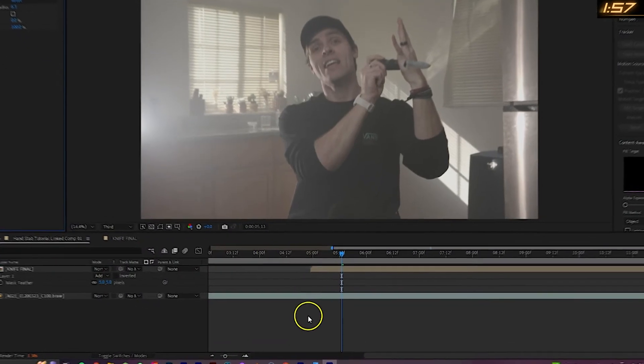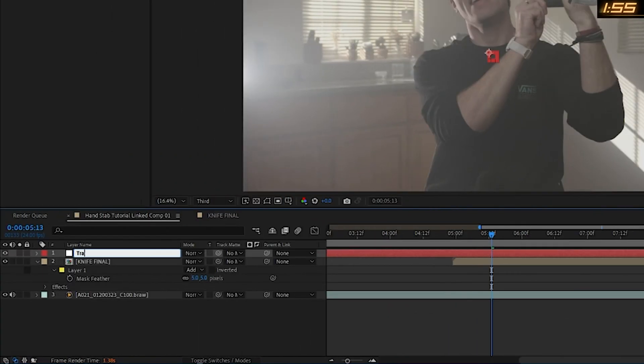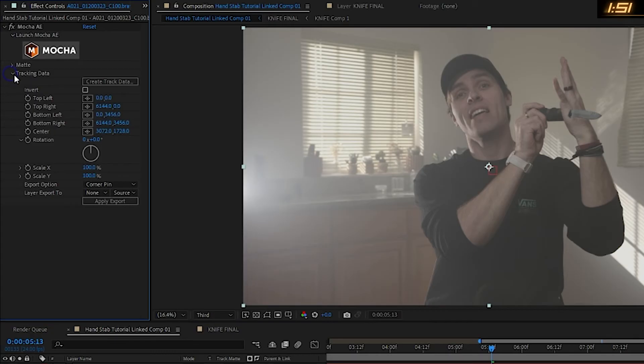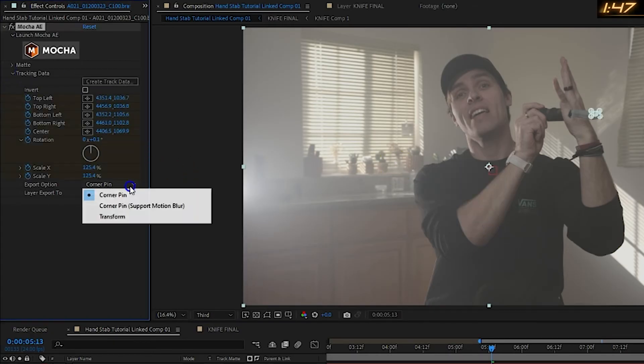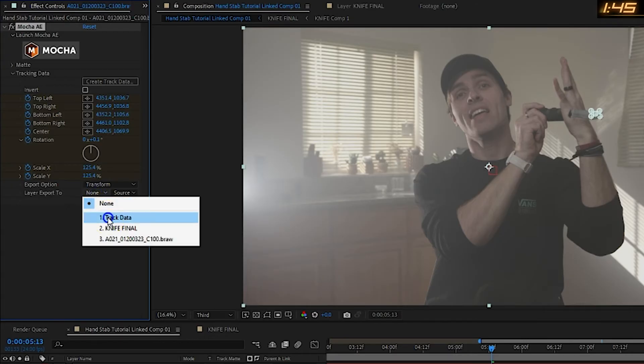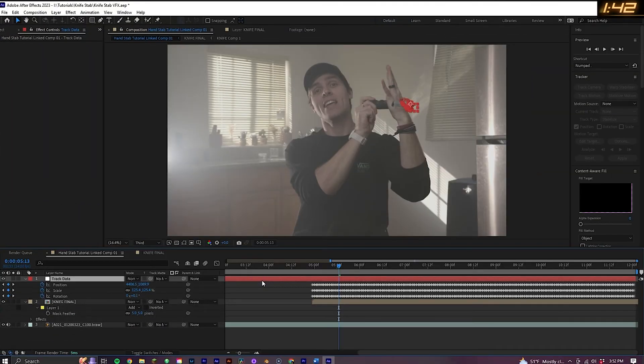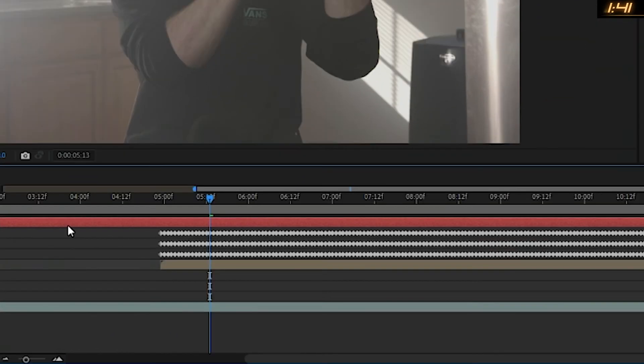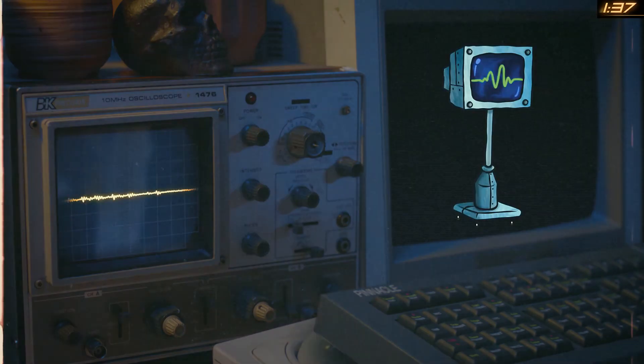In After Effects, create a new null object and name it Track Data. Now with the main footage selected, go to the Effects Control window and hit the Tracking Data drop-down menu. Click Create Track Data and hit OK. Then change Export option to transform and have the layer export to our null. Then go ahead and click Apply. You can see that all the tracking data is now on the null. Look at it! Fun fact, Karen is my second cousin.